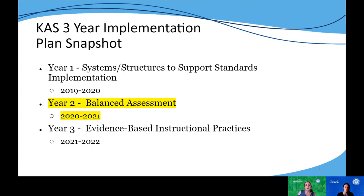We are currently in our second year of the three-year implementation plan that is focused on balanced assessment, really addressing that question of how do we know if students have learned by drilling down on formative assessment.